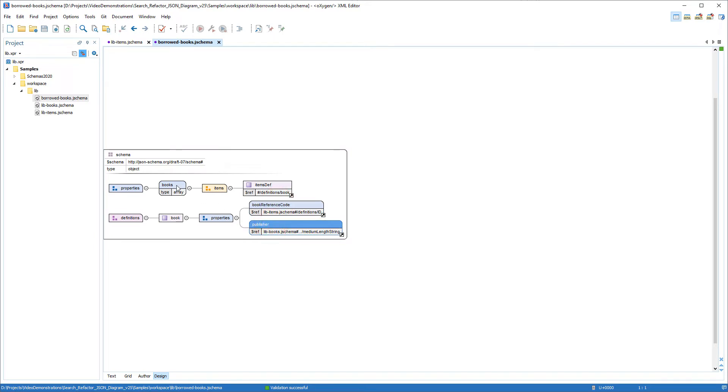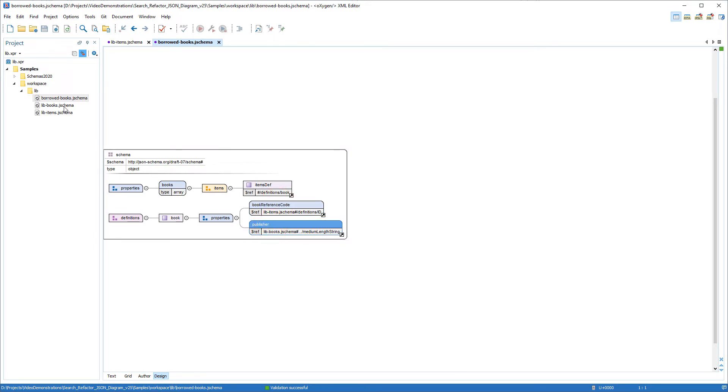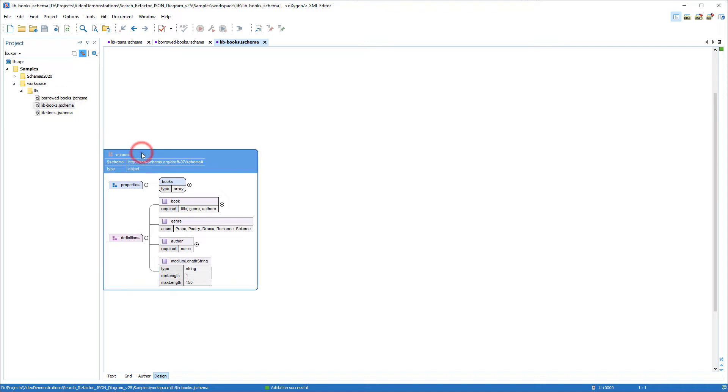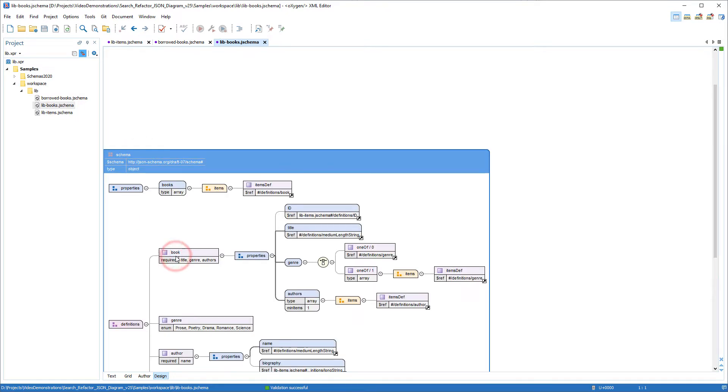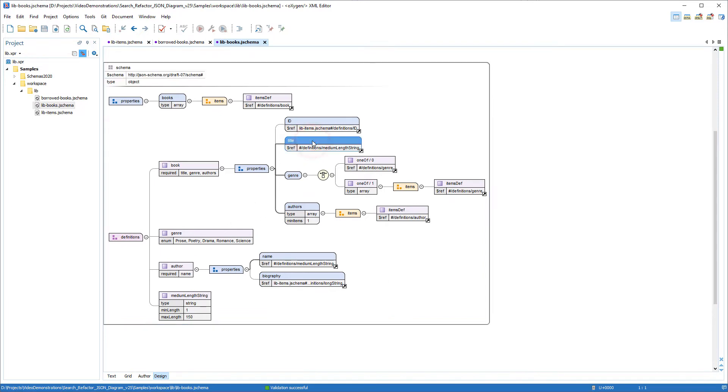And I'll open the lib-books schema file, expand it. And it considers the title, genre, and authors.